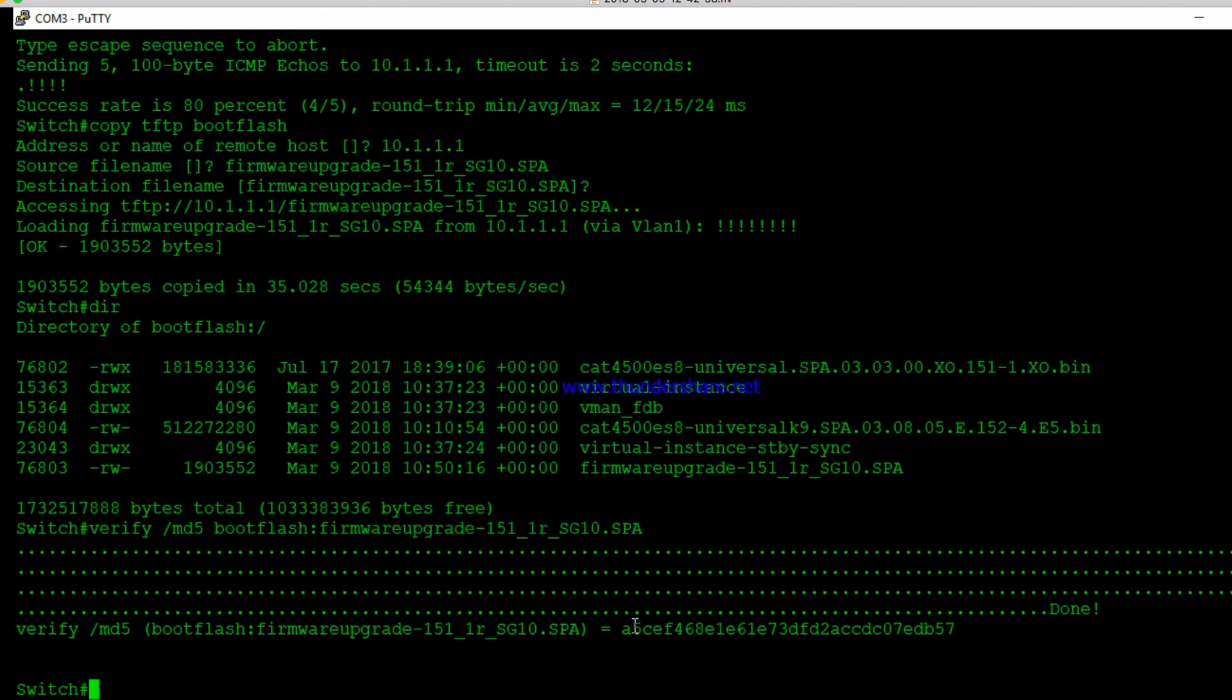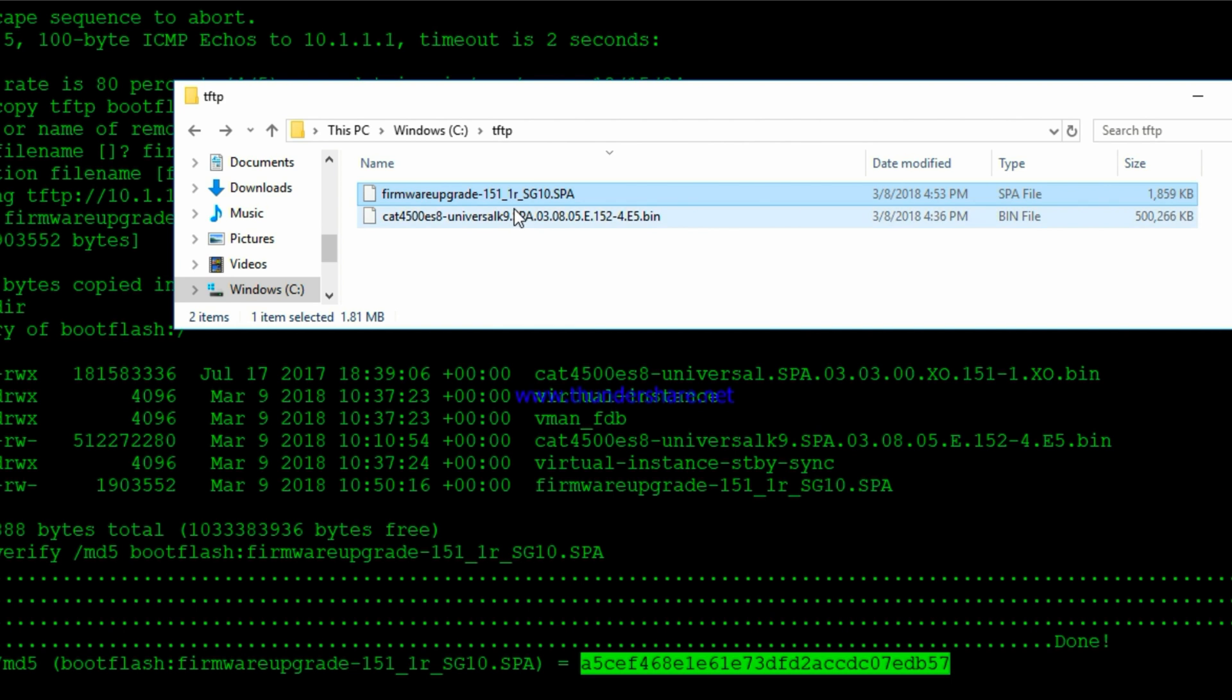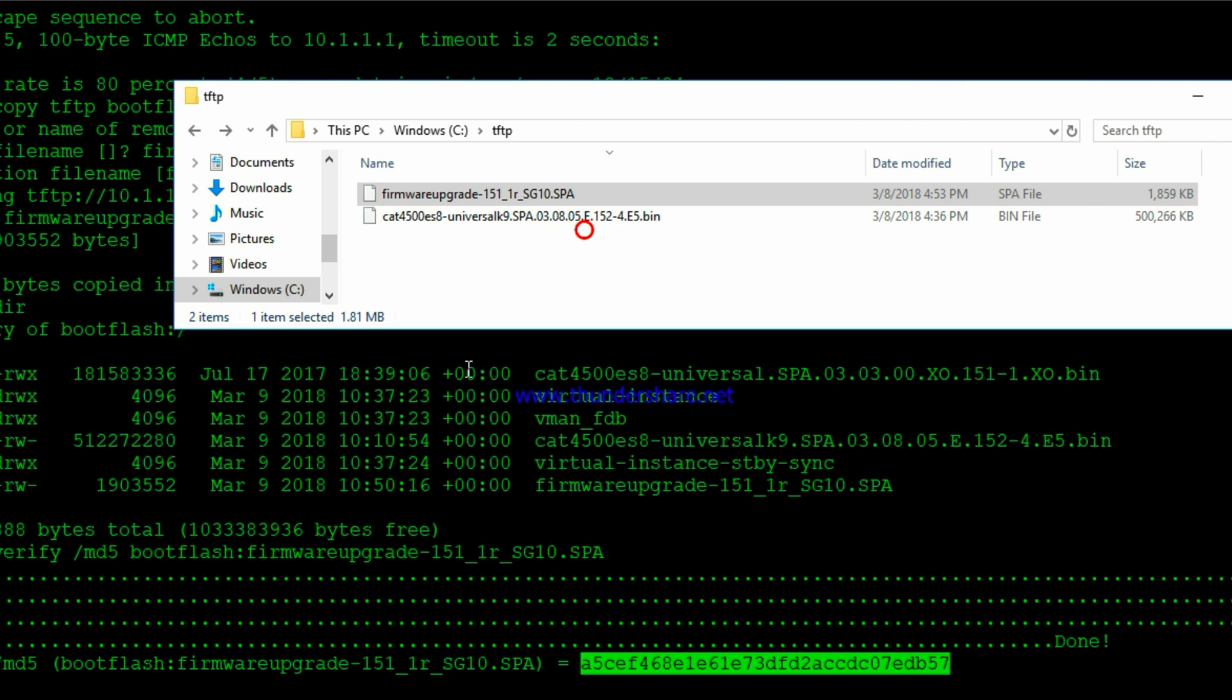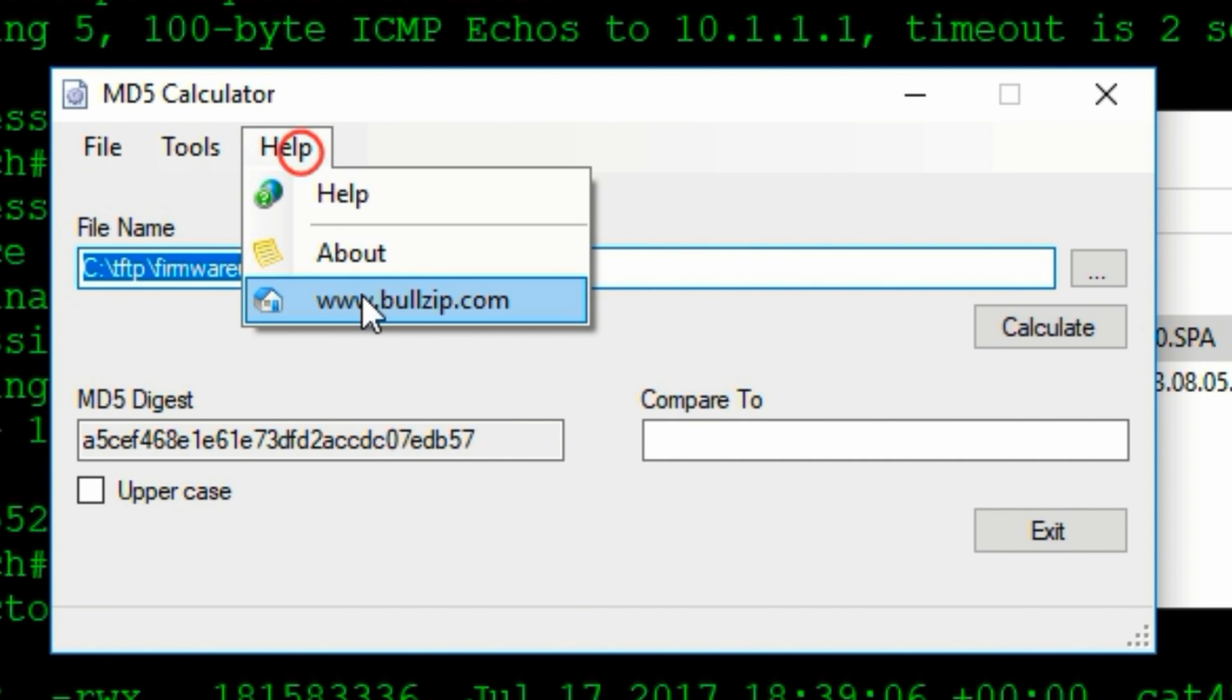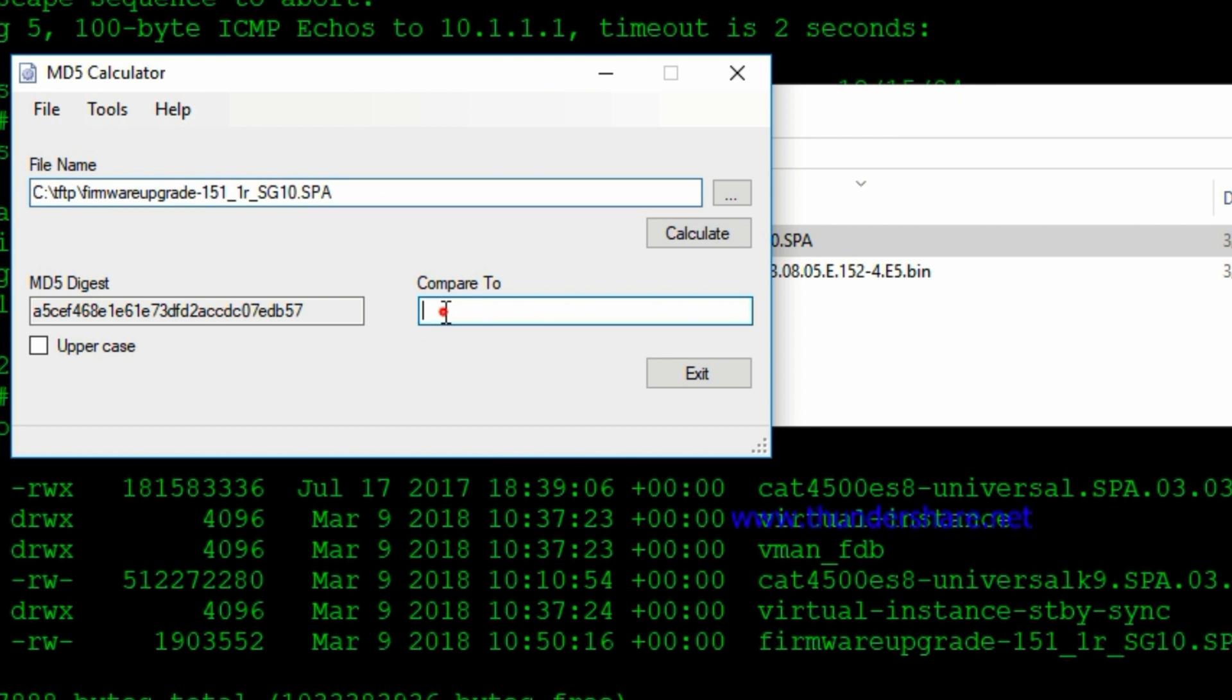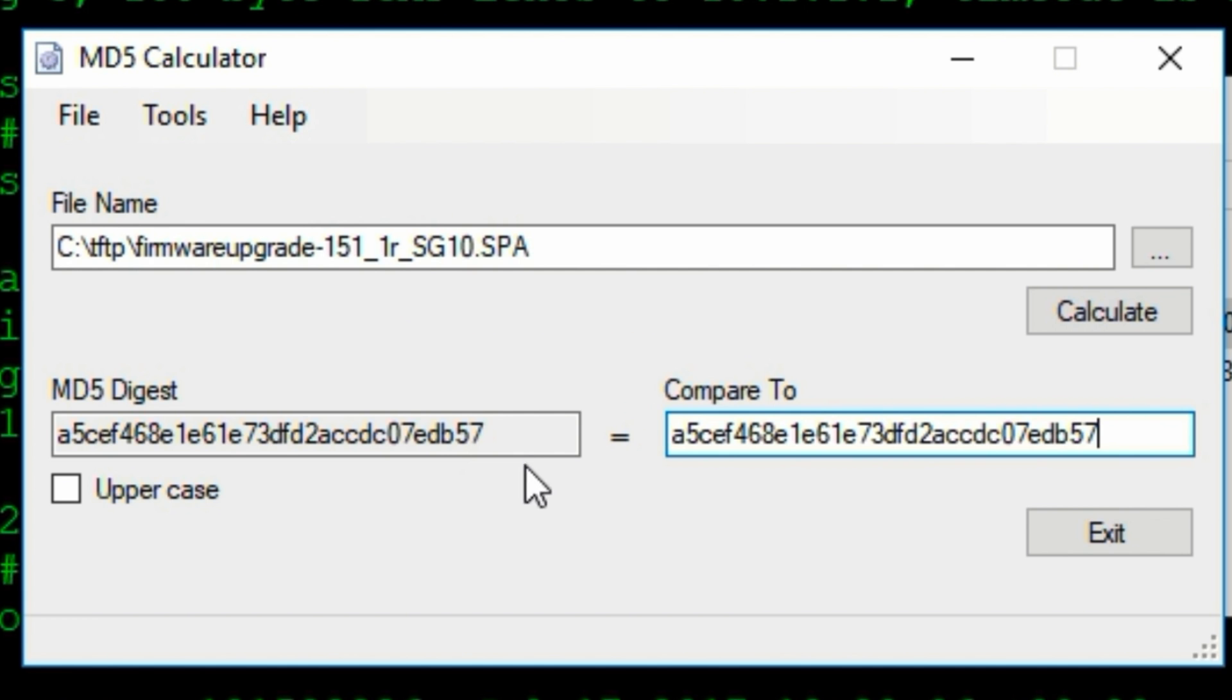And there's our hash. So we'll take that hash and then we'll compare it to the actual file. I use this little program to calculate MD5 hashes. This little program is called MD5 calculator. It's by the bullzip.com people. So now we'll paste our hash code in here. And we'll see that it says that it is equal. That's good. That means the files are the same.